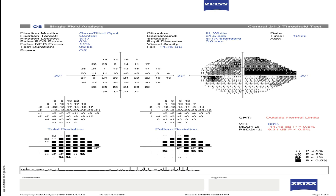In the visual field test, the pattern deviation plot shows the remaining problem areas after adjusting for any generalized loss that might be due to cataract or other media problems, uncorrected refractive error, or small pupils. The pattern deviation plot is arguably the most important part of the field printout because it highlights areas of localized loss that are common in glaucoma. It is also advisable to conduct periodic follow-up tests in order to monitor changes in the visual field loss while undergoing treatment.